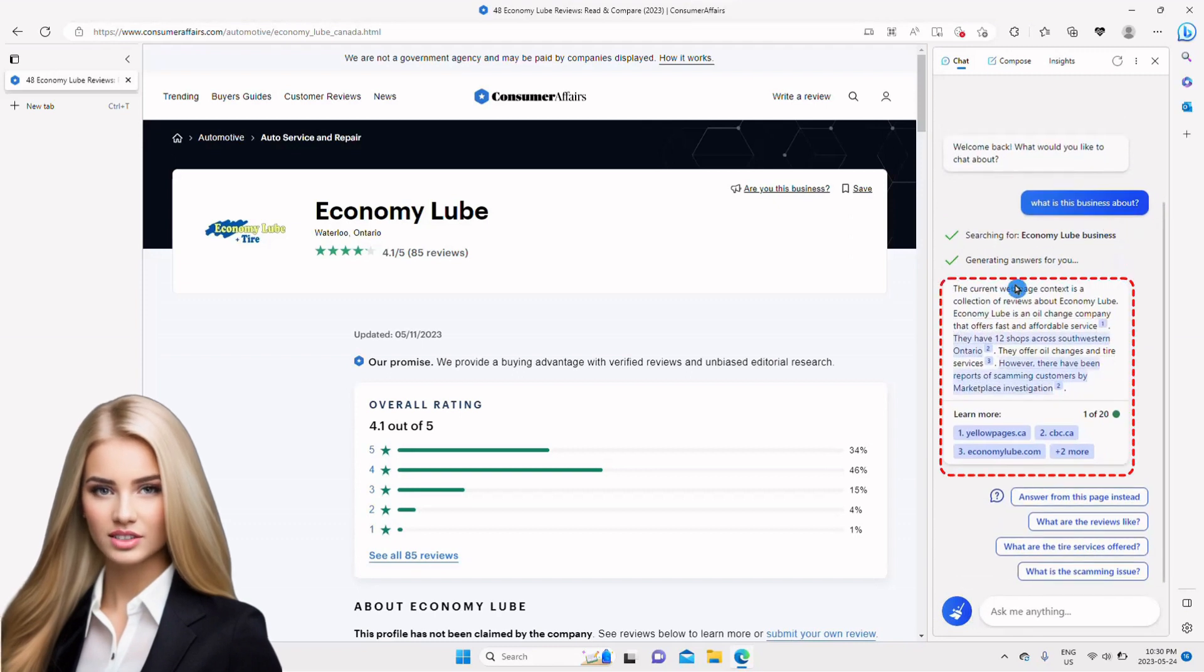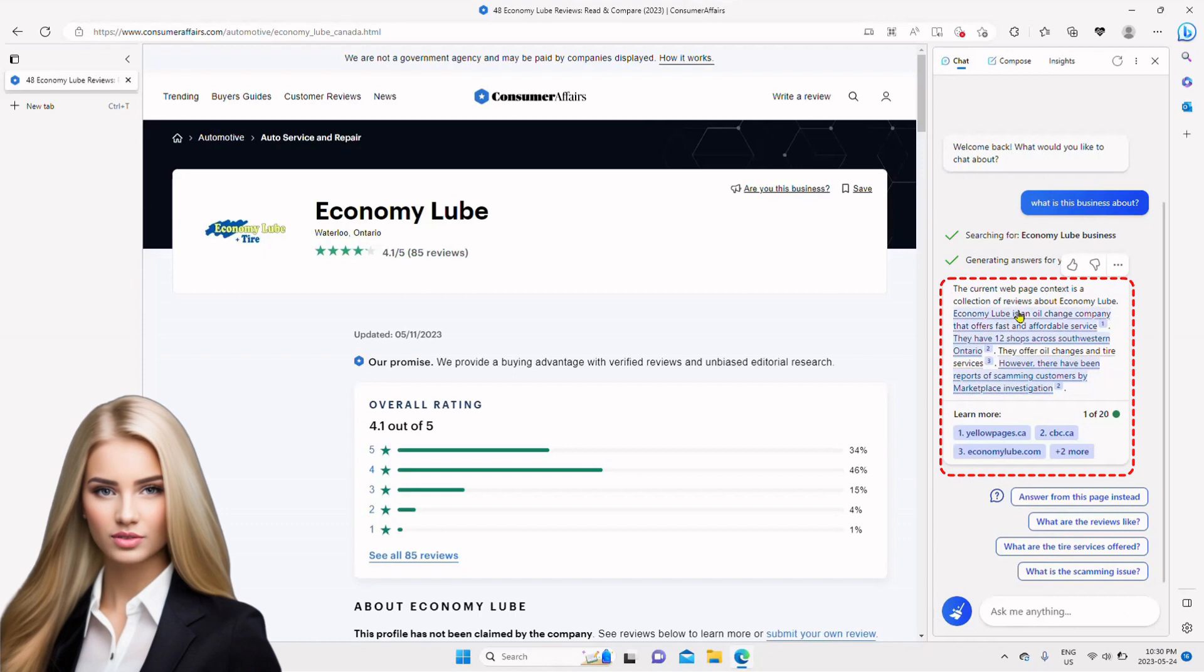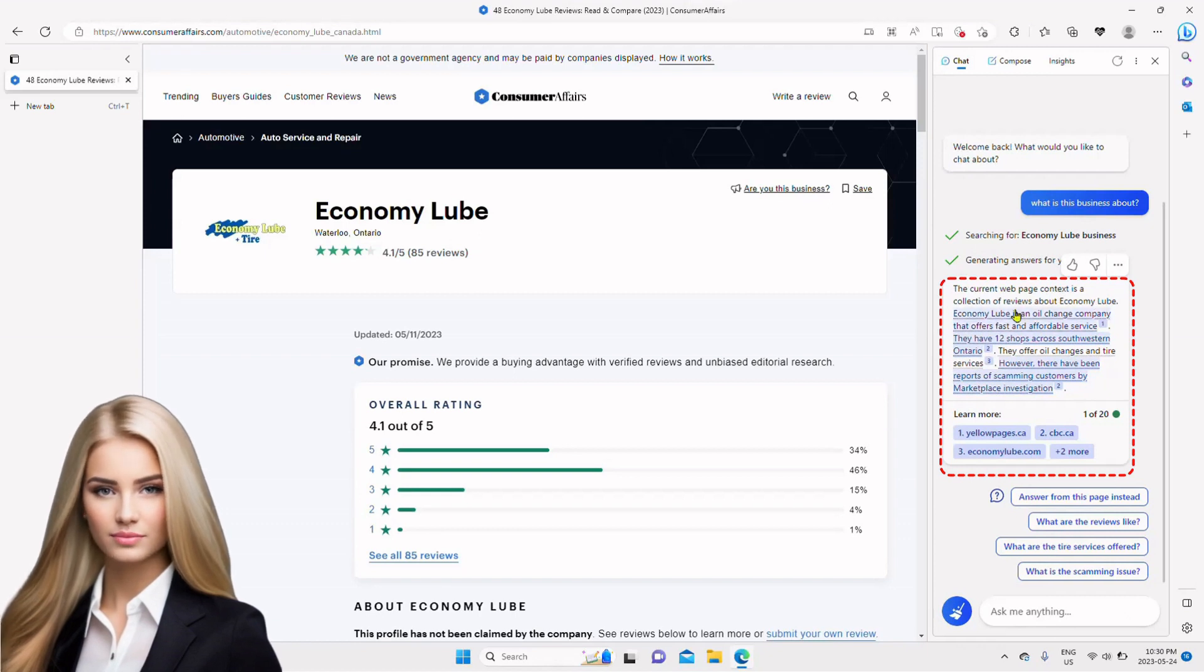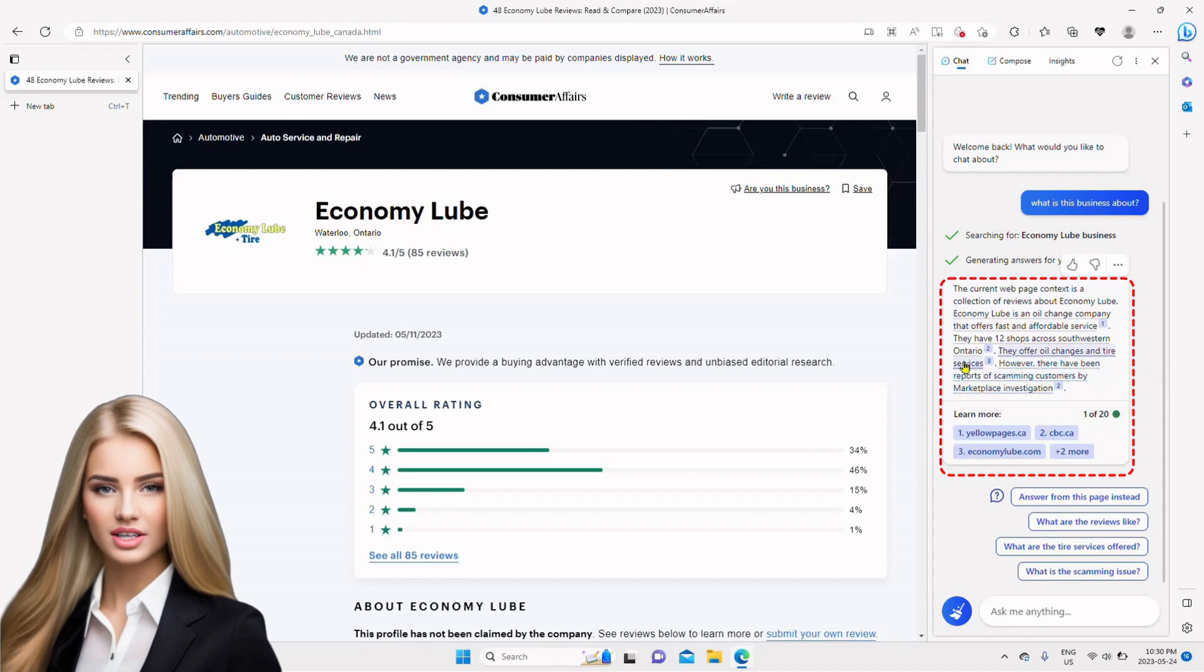Let's look at the generated response. Bing says this page contains reviews about an oil change company. It also highlights the sources of information as I hover my mouse over them.